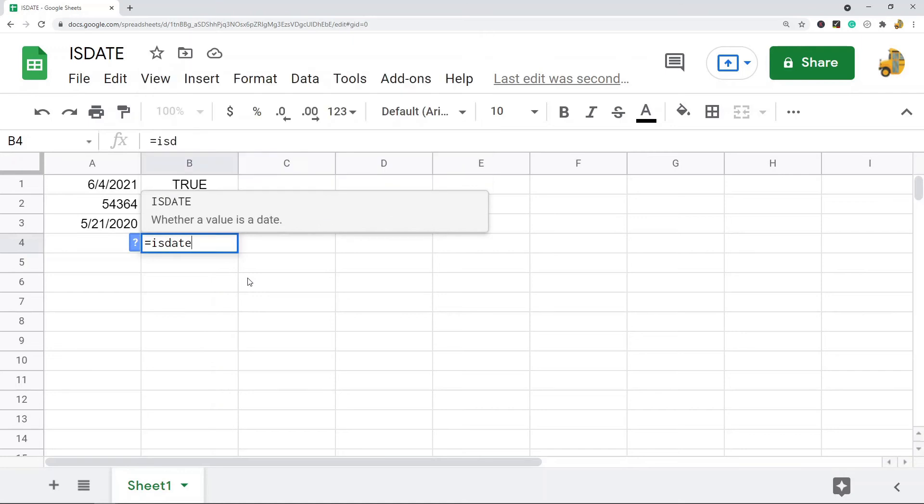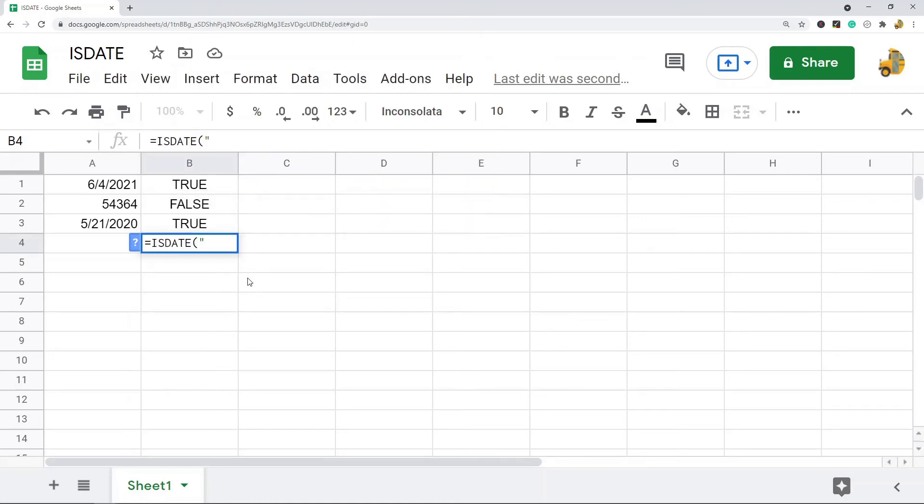So you can also use this function by checking dates by having the date in your function as opposed to a cell reference. But to do that, you have to wrap your date in quotation marks.